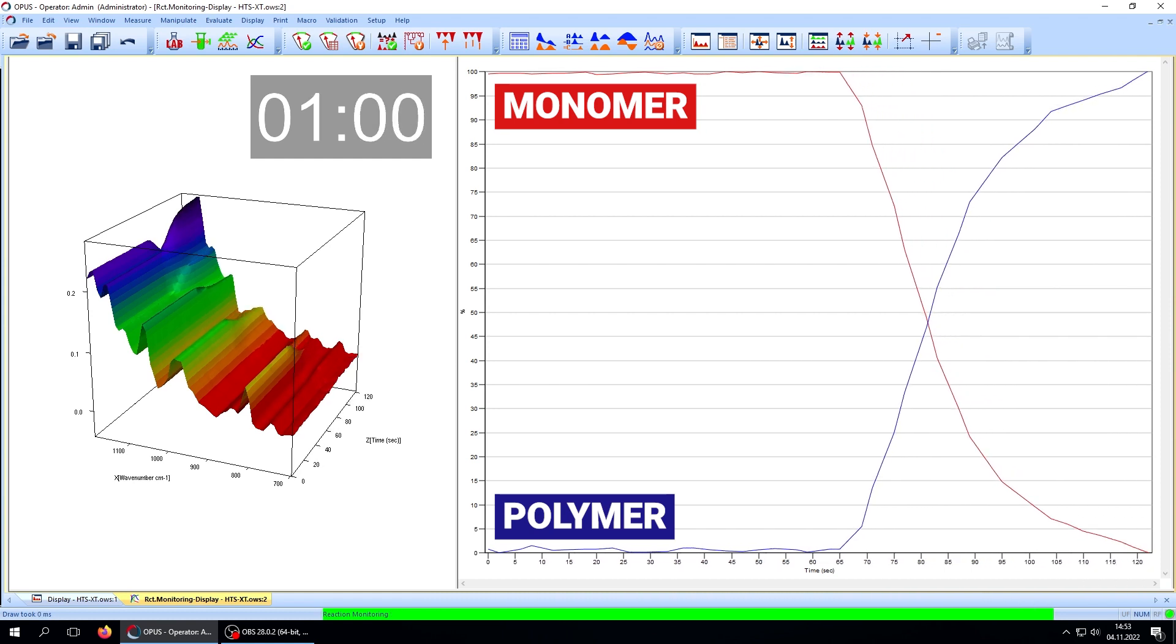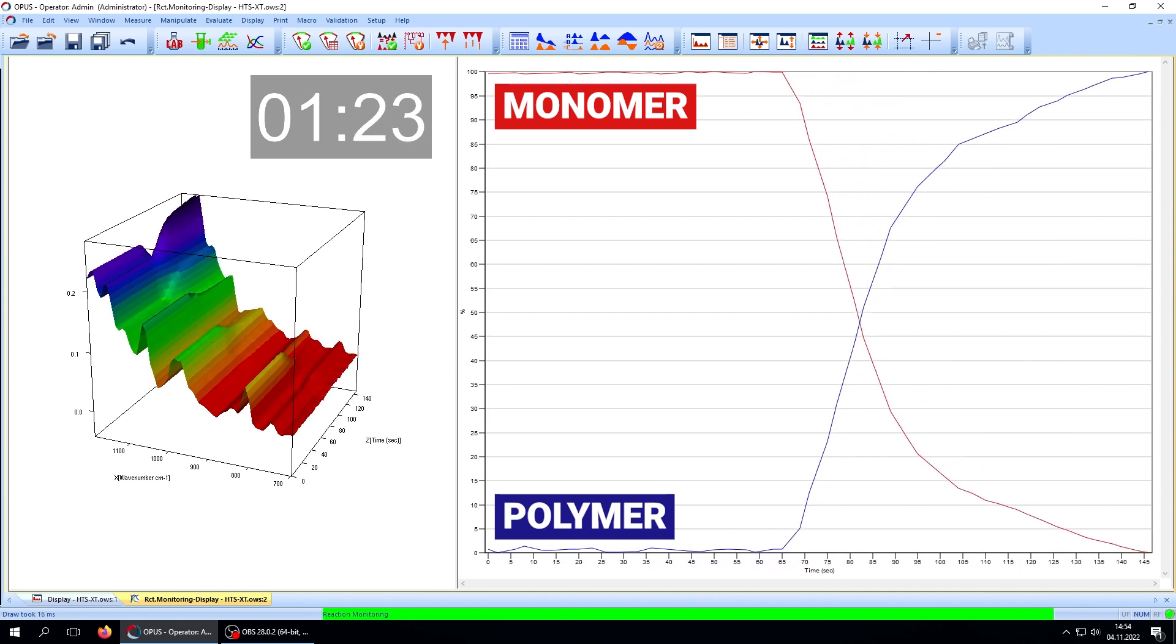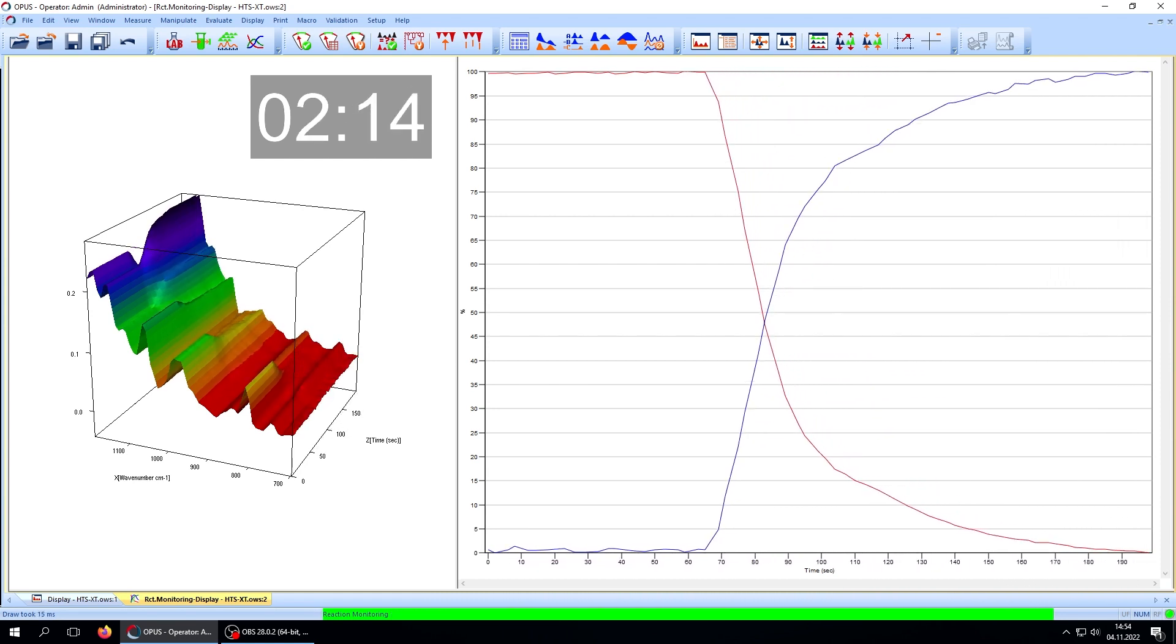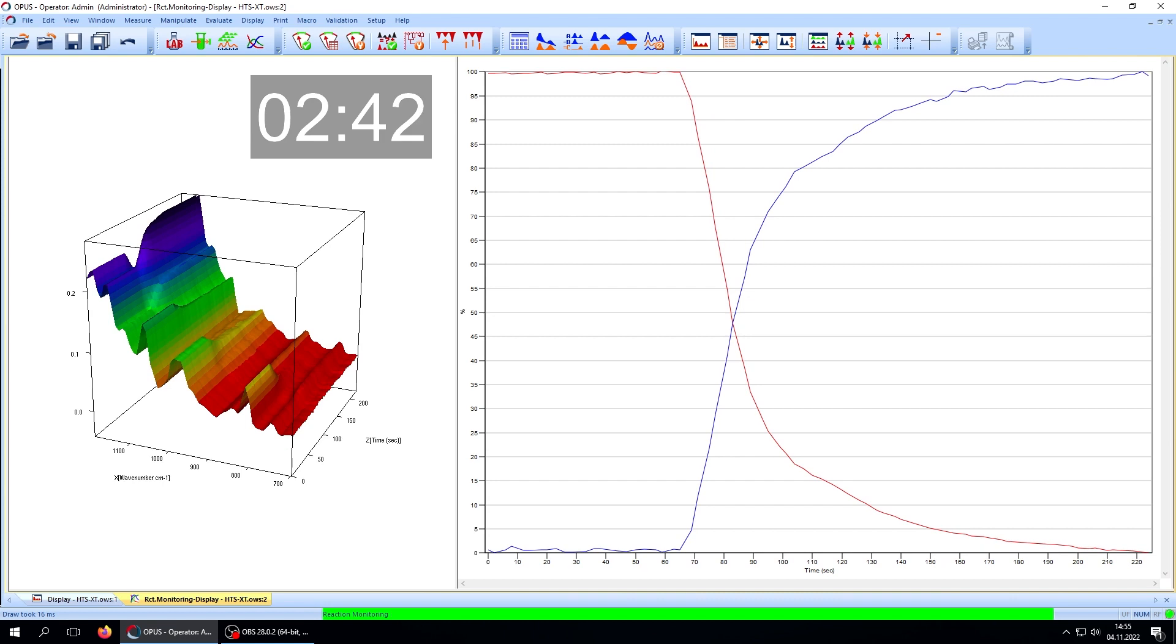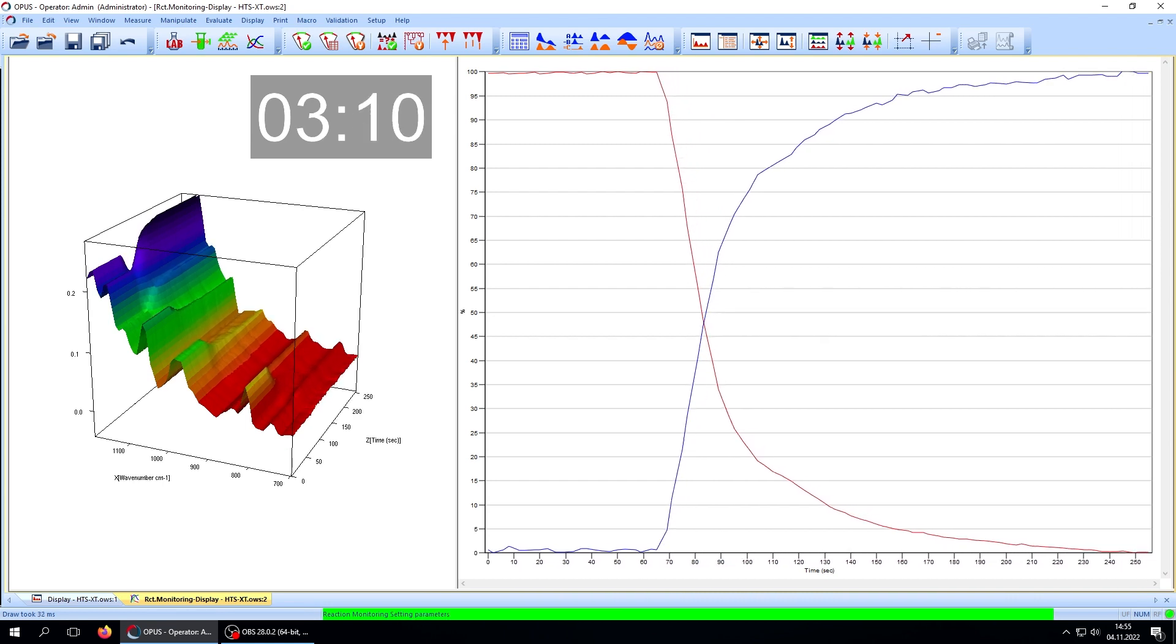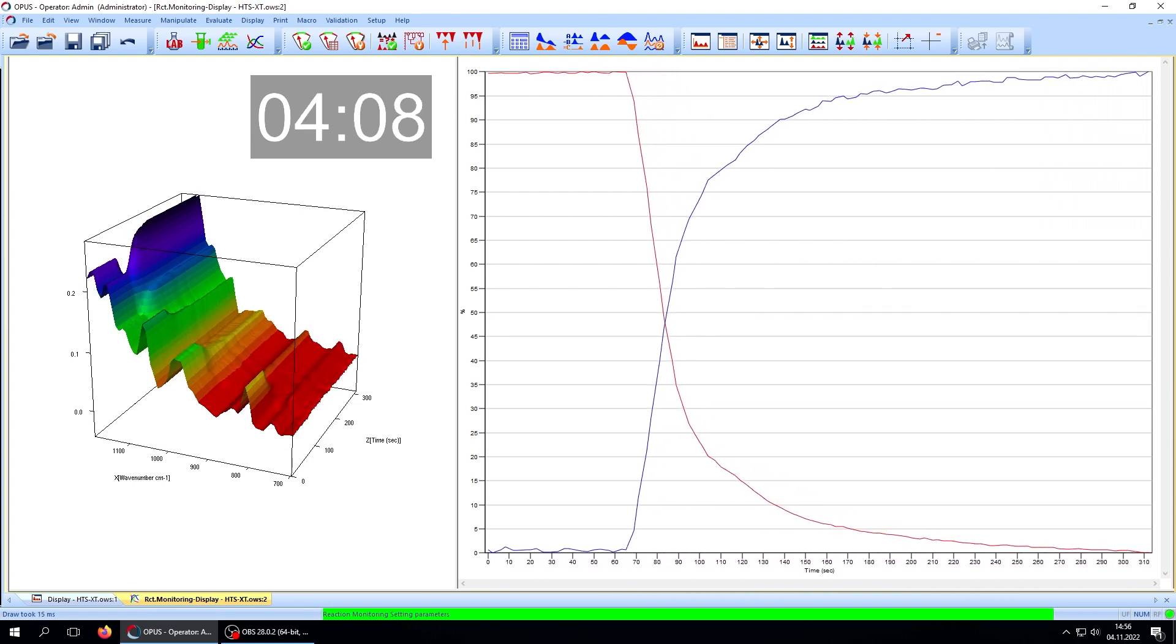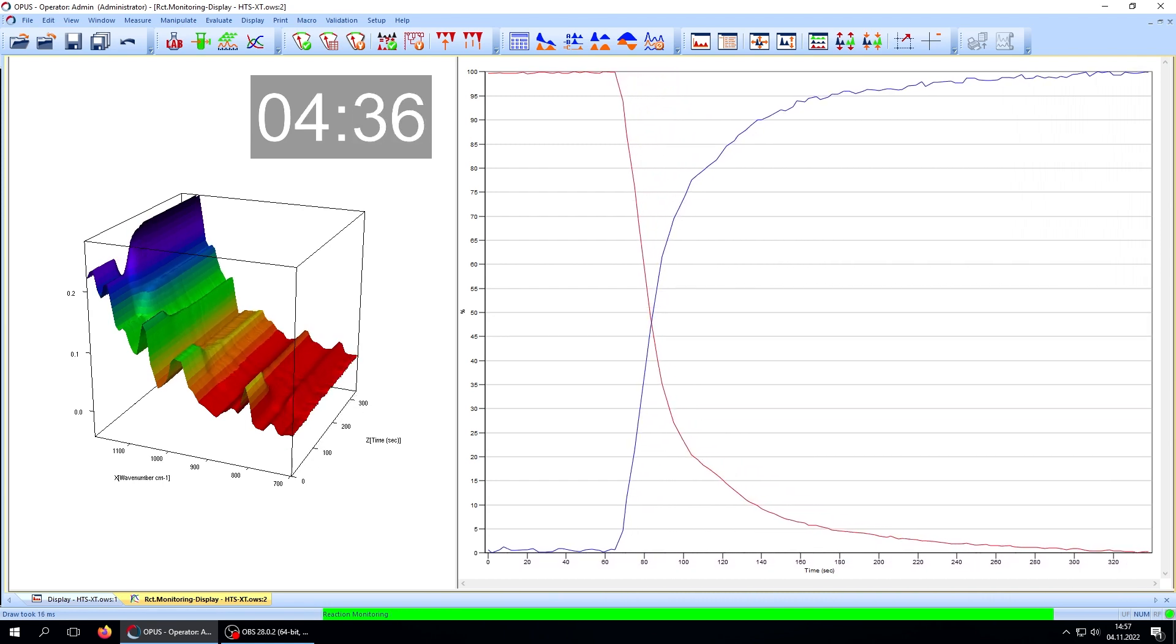For this application, a measurement rate of 1 spectrum per second is enough. However, the Invenio can go up to 70 spectra per second for faster reactions.